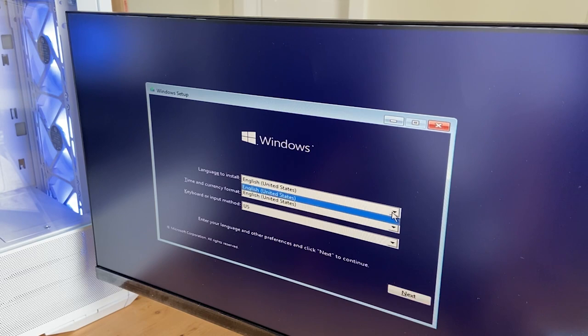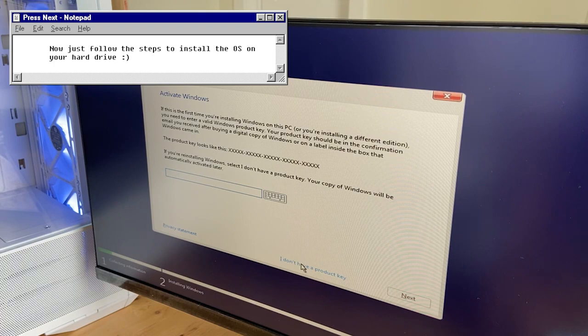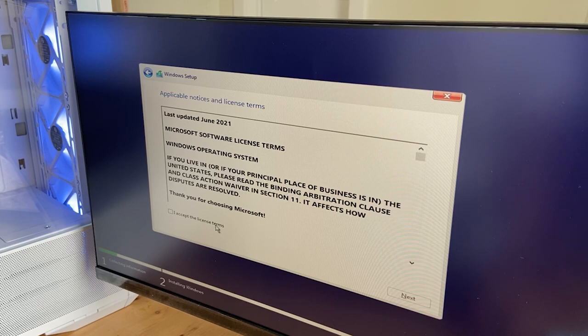A wise man once told me to install the operating system on the SSD, because it's the fastest. So I have my operating system and all my games and applications installed on there, and then my documents and data are all stored on my HDD.